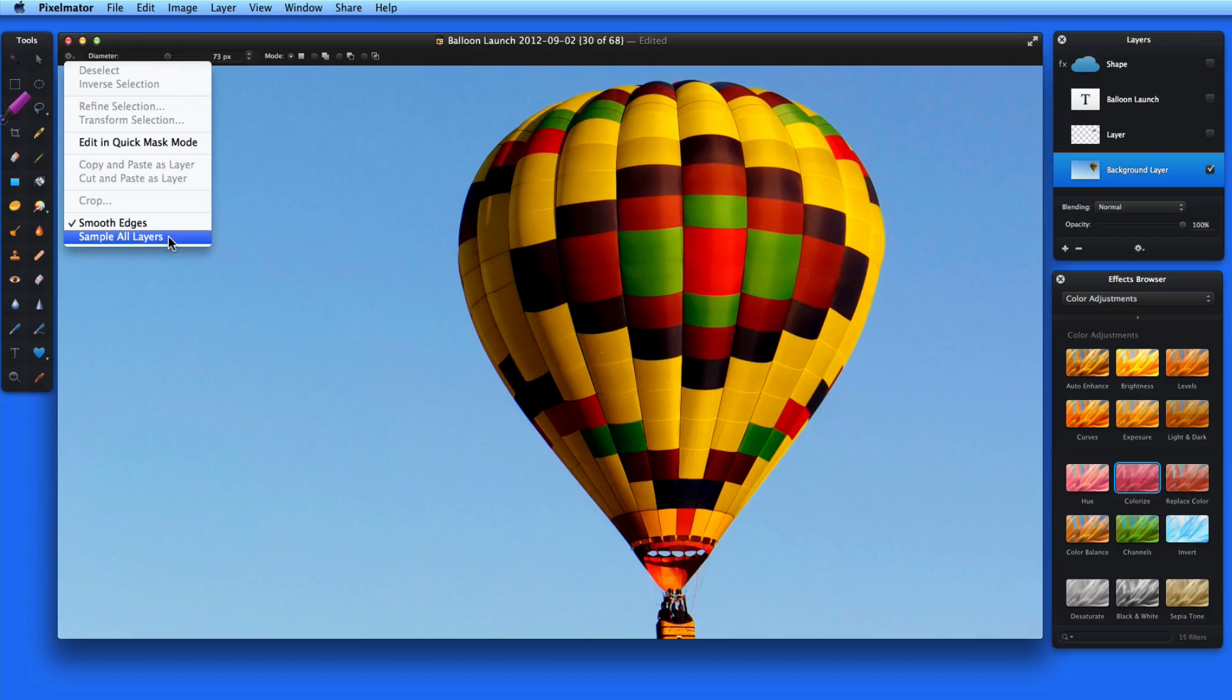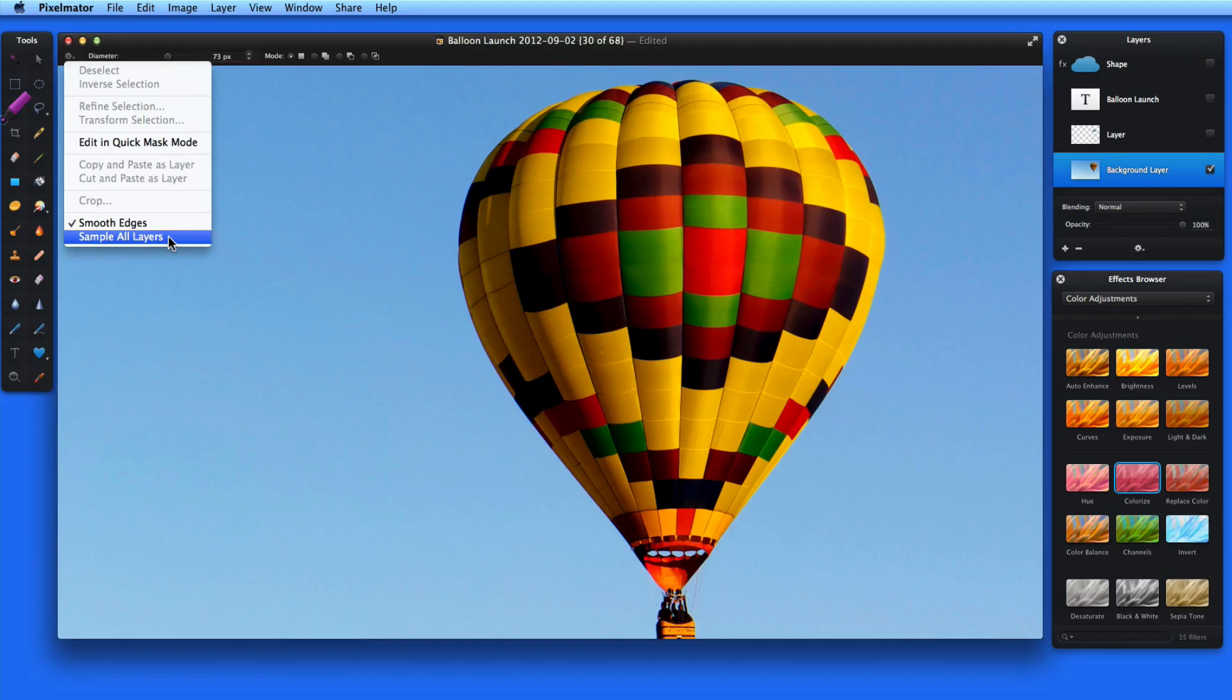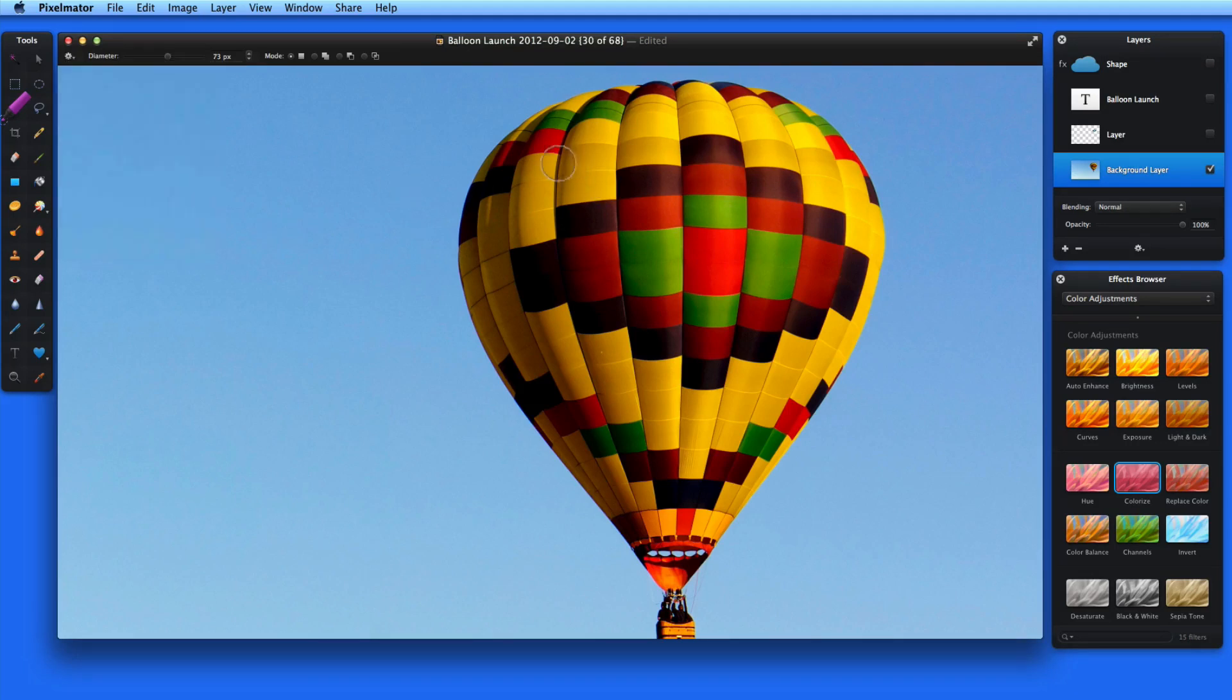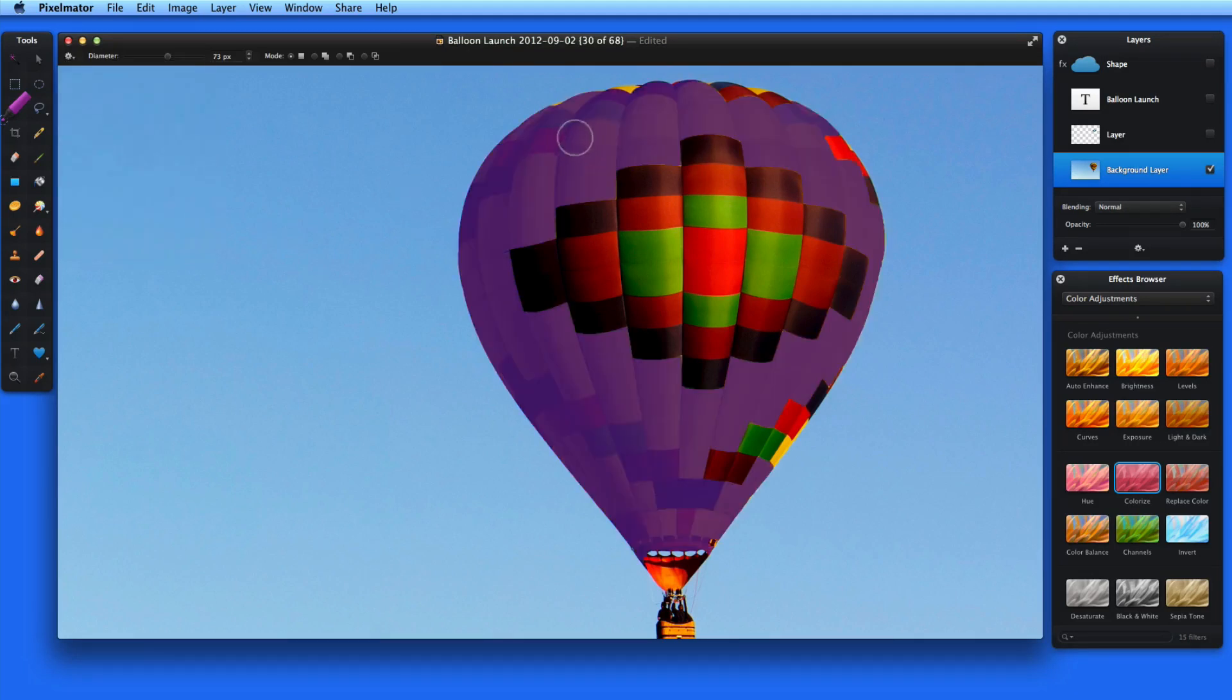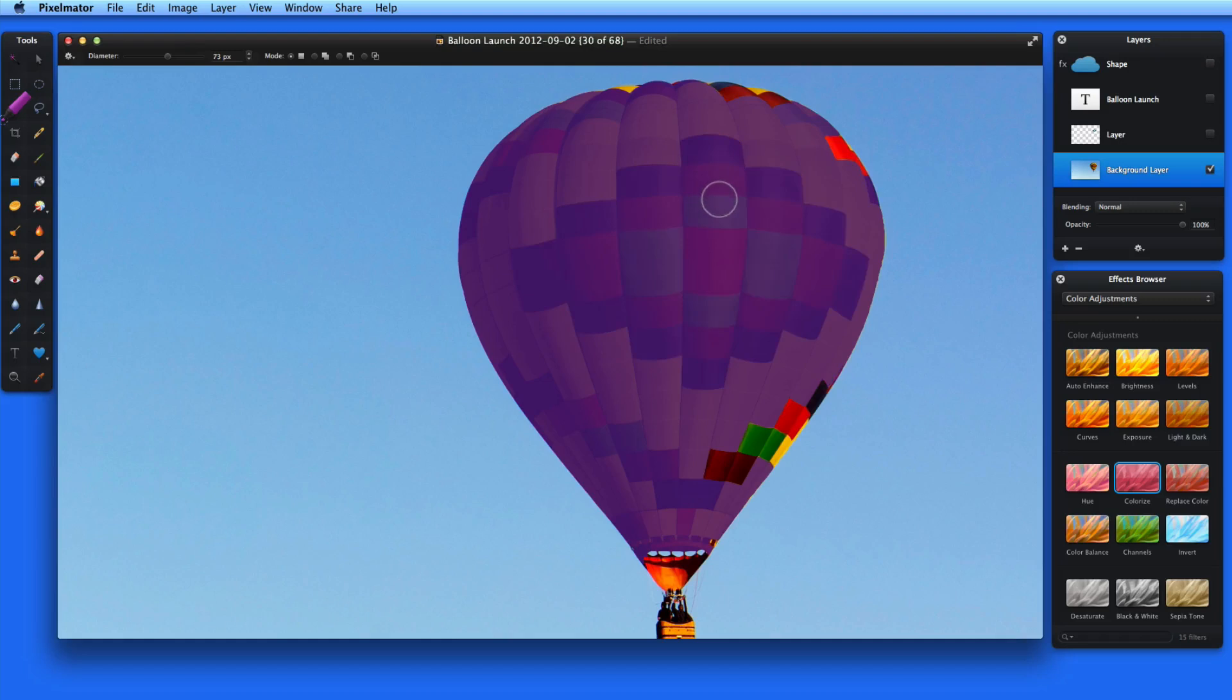Turn on Sample All Layers if you want to select areas of multiple layers. In this case, I'm only using one layer, so I'll keep that off. Now as I click and drag in the balloon, sections of color are selected near where I'm painting, but not out into the sky area.